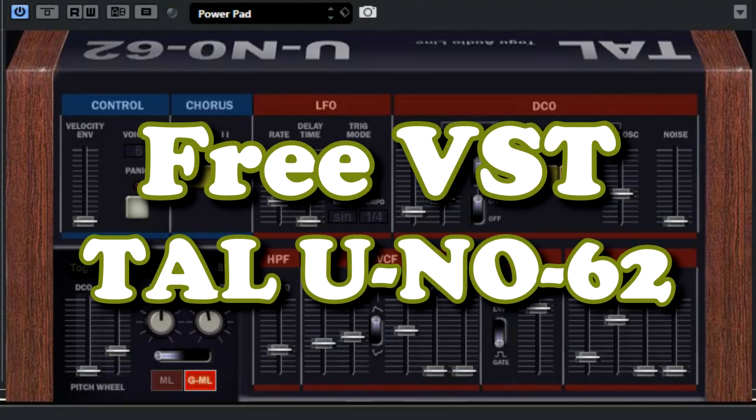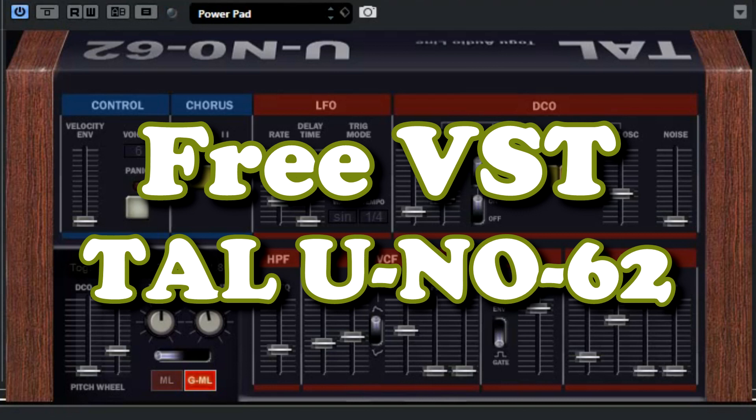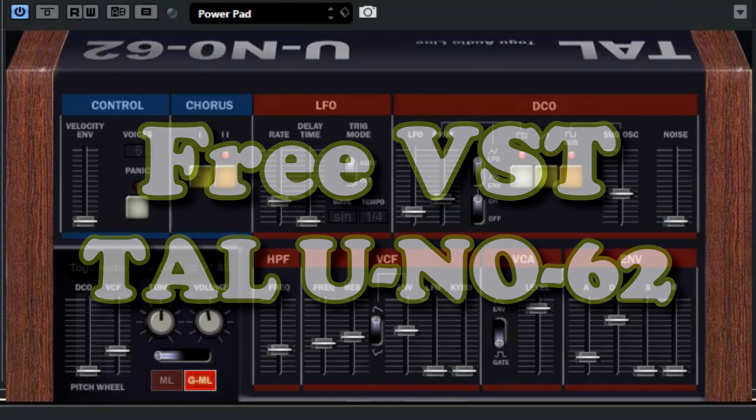The TAL UNO62 is a polyphonic virtual analog synth with a unique filter sound. An original Roland UNO60 is used as a reference for the oscillators and filters, and the great thing is that it's free. A good reason to check it out.